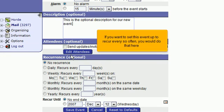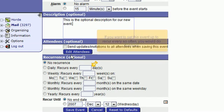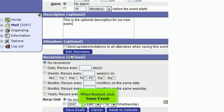If you want to set this event up to recur every so often, you would do that here. When finished, click Save Event.